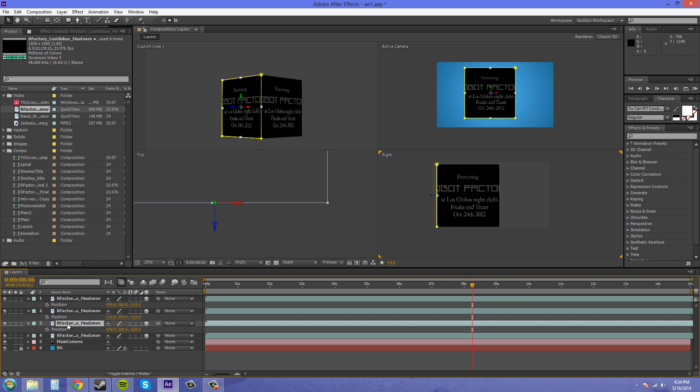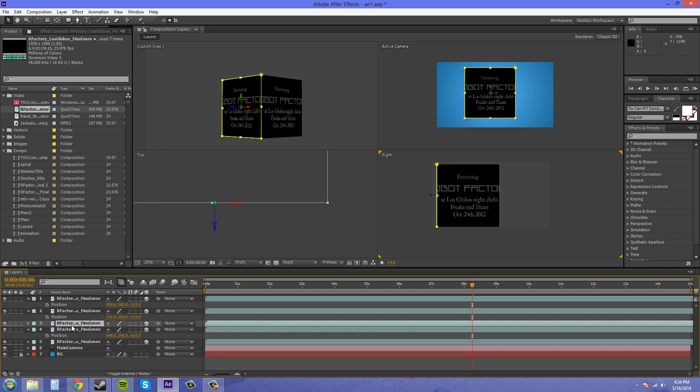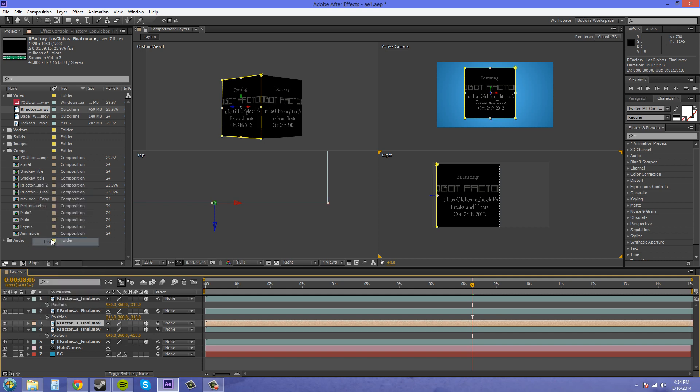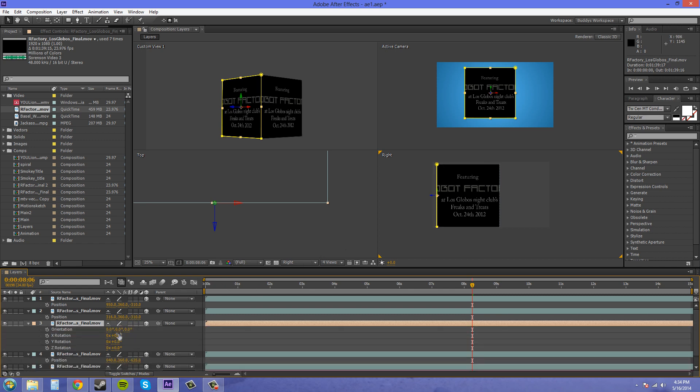I'm gonna be clicked on the layers panel here and control D to duplicate. Now I'm gonna change these to a different color so I know that these are the top and the bottom, and we're gonna have to change the orientation.